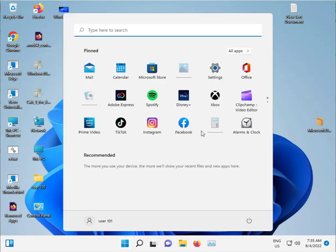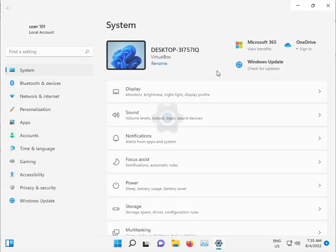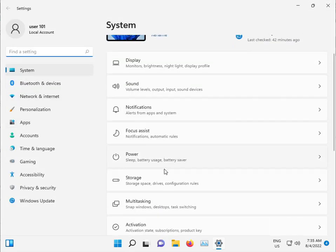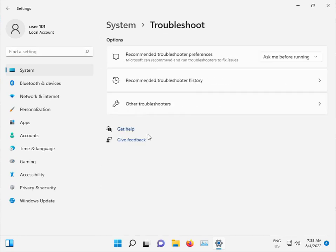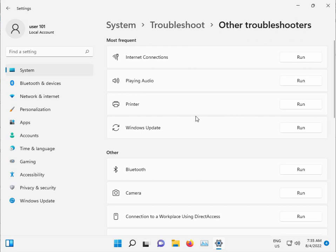Click the Start button and open Settings. Click on System, then Troubleshoot, then Other troubleshooters, and select Windows Update.